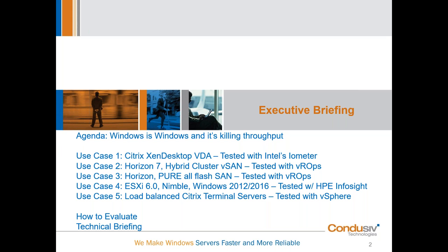We're going to focus on two secrets that are going to help you gain 40% faster throughput from your Windows operating system and the whole environment sitting on the hardware that you already have.